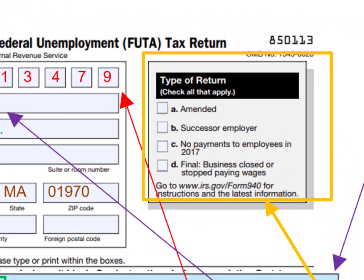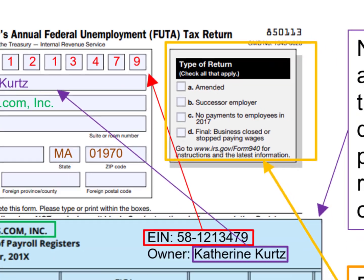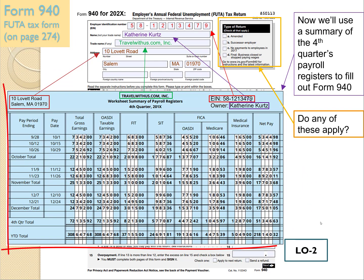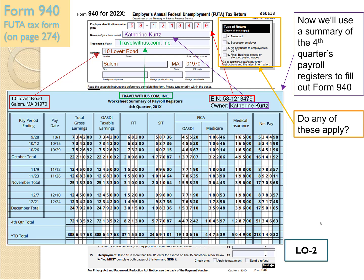Now let's look at the 'Type of Return' box on the upper right. Option A is 'amended' — meaning we've already filled out the 940 but are making a correction — this does not apply. Option B is 'successor employer,' which also does not apply. Option C is 'no payments to employees in 2017' — we're obviously paying people, so that doesn't apply. Option D is 'final: business closed or stopped paying wages' — that doesn't apply either.